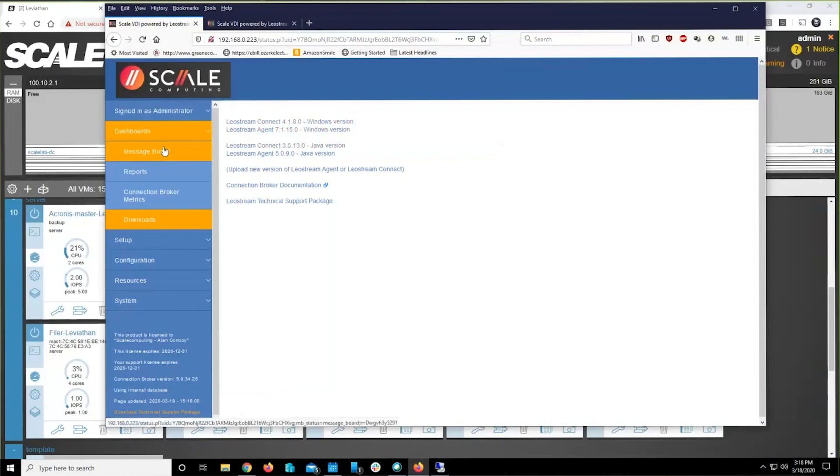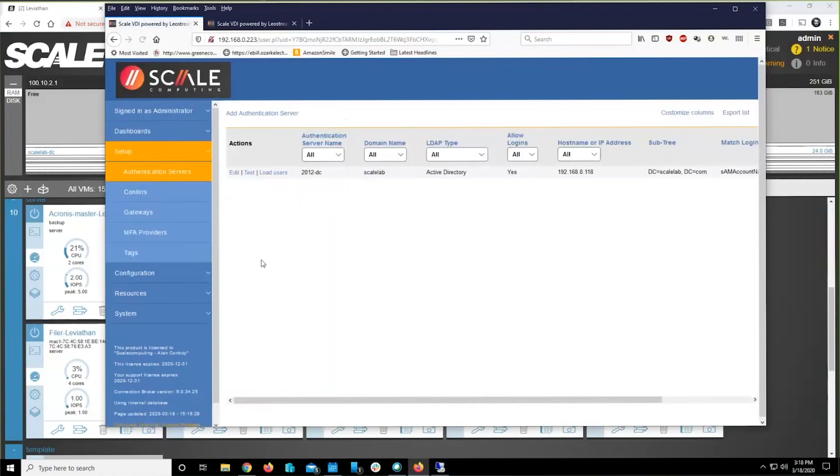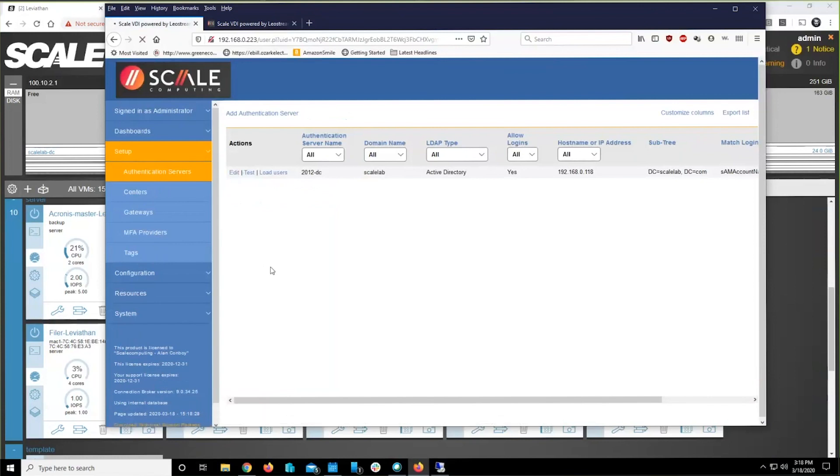From right there, you're going to need to jump into Setup, Authentication Servers, and tell the broker about your domain controller, your Active Directory infrastructure.